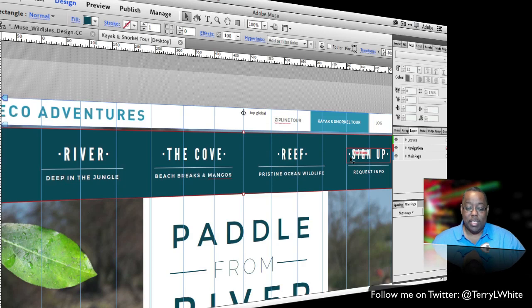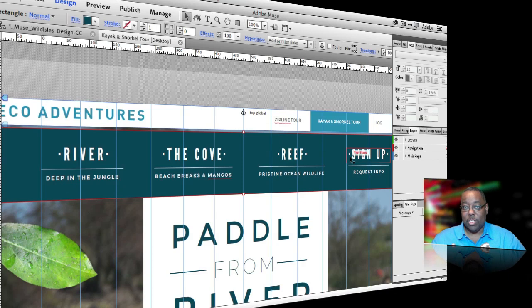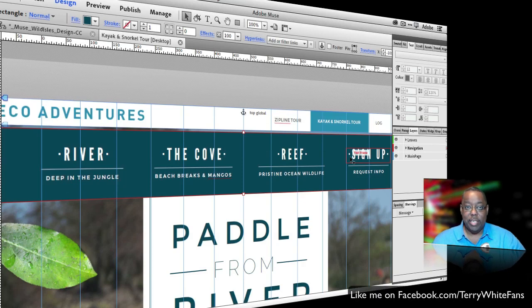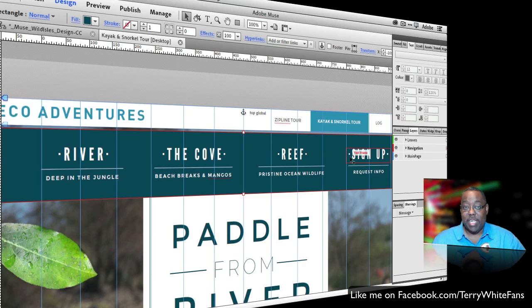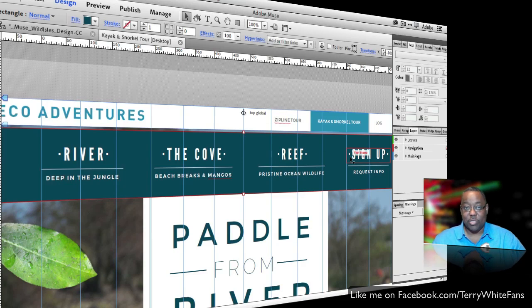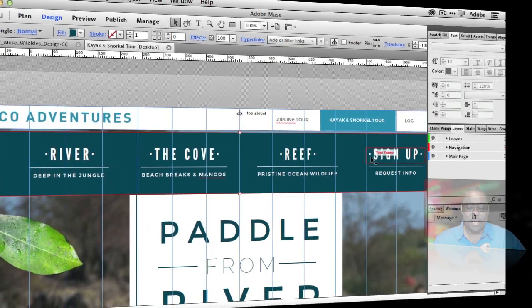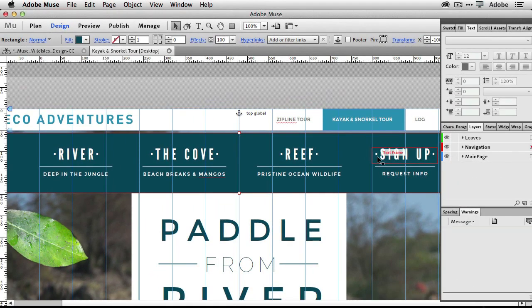But what we're going to see now is one thing that's added in this update. In previous versions of Muse, when you scroll to a specific spot on the page, your active state for your navigation wouldn't be active. It wouldn't show as active just by scrolling down to a spot on the page. Now that's been updated.